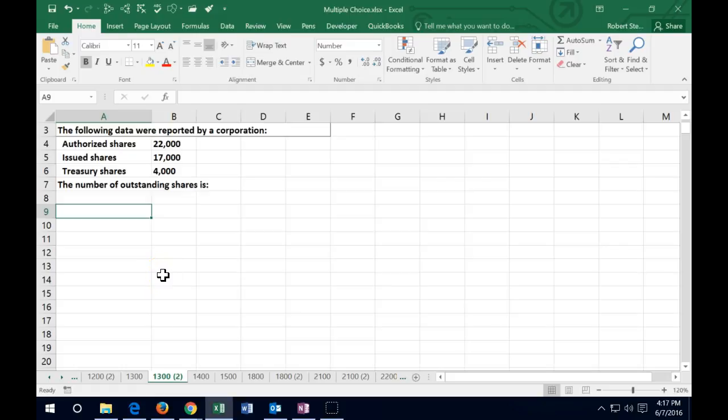Hello. In this lecture we're going to work some test-type problems — problems that could be small enough to fit into multiple choice type questions. So the first one: the following data were reported by a corporation.